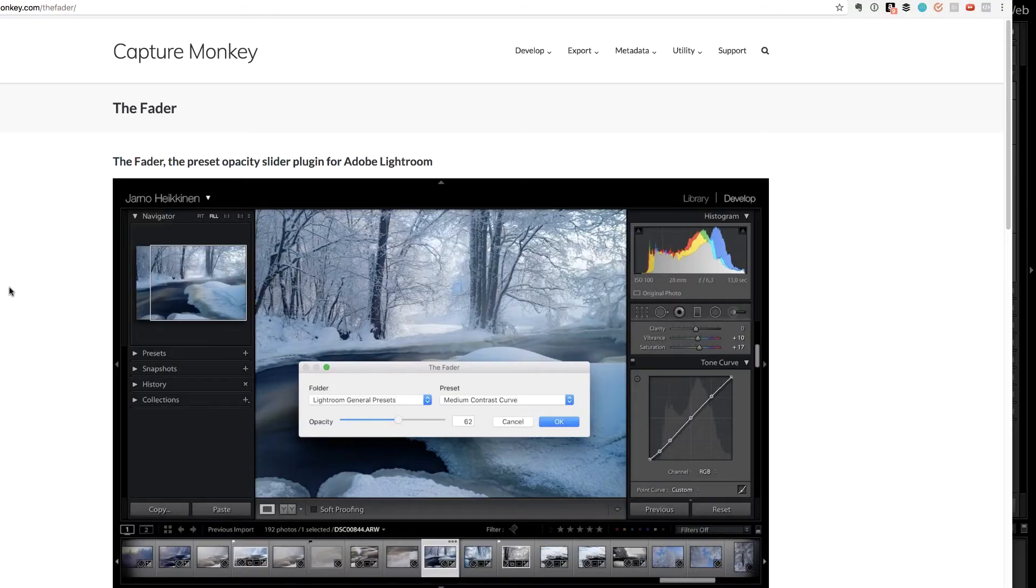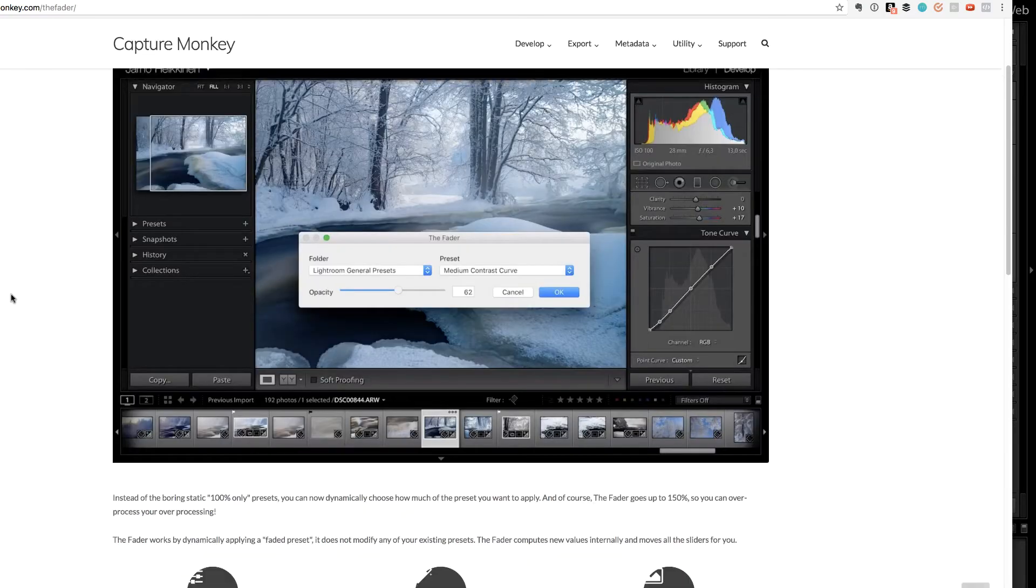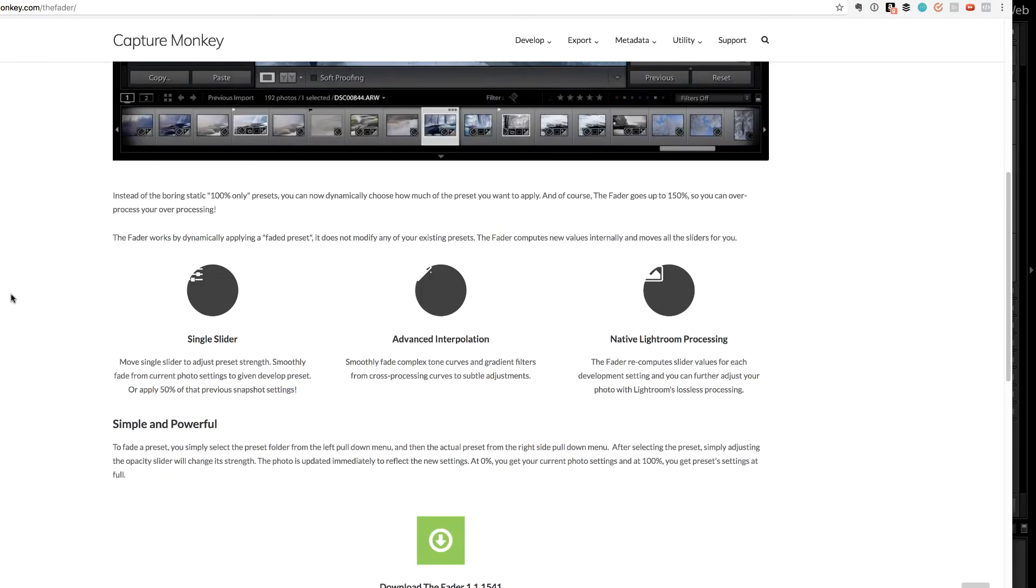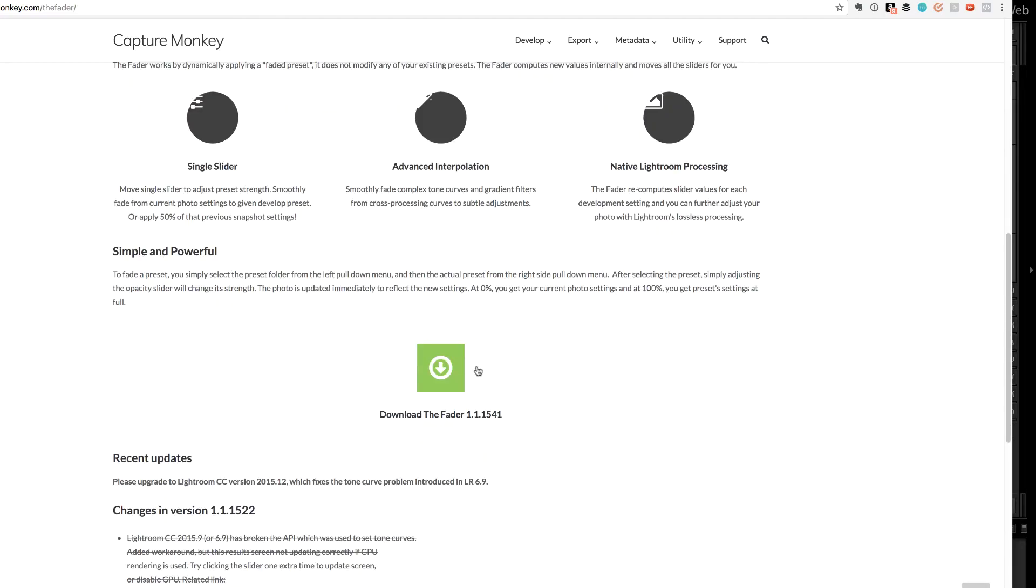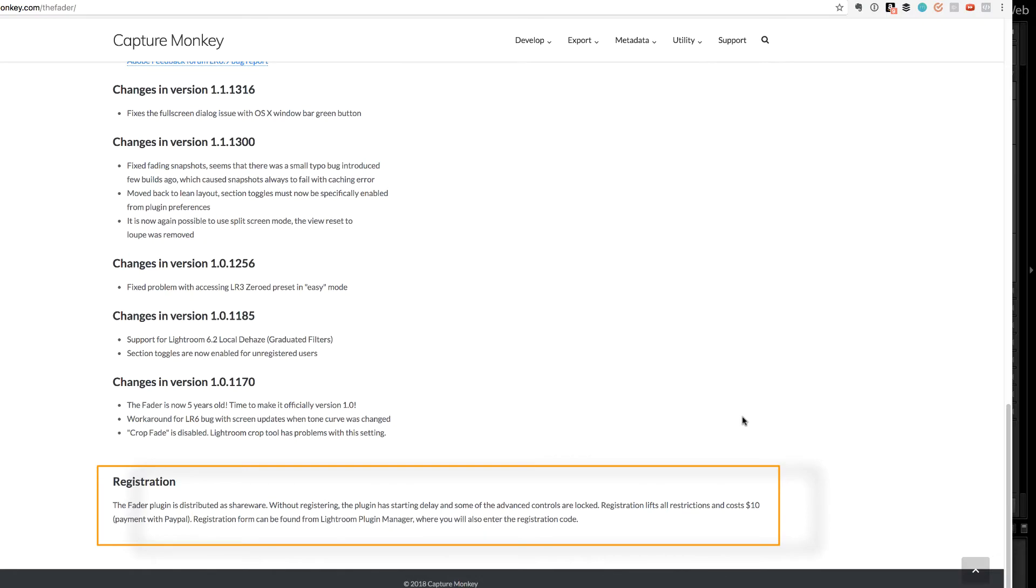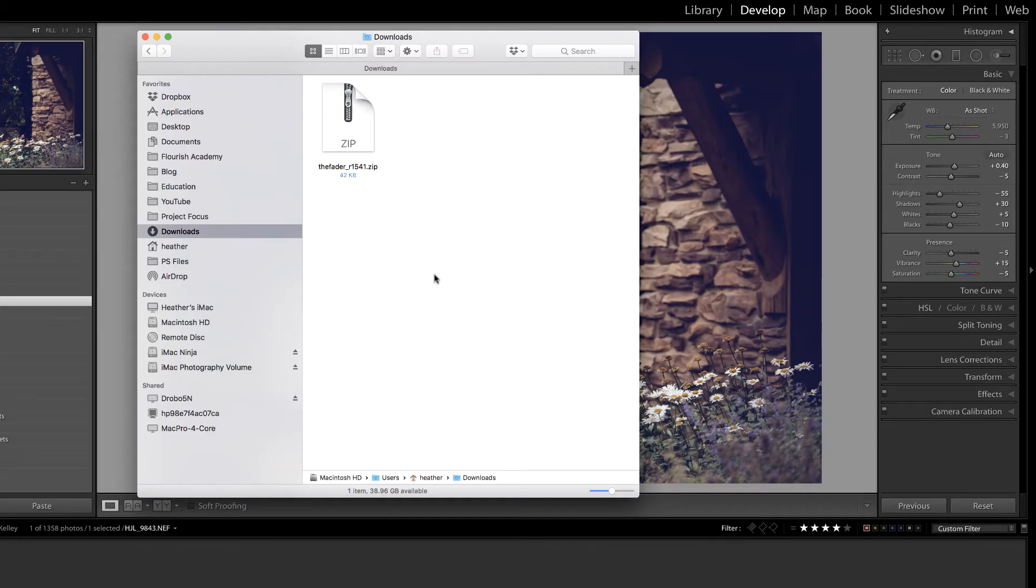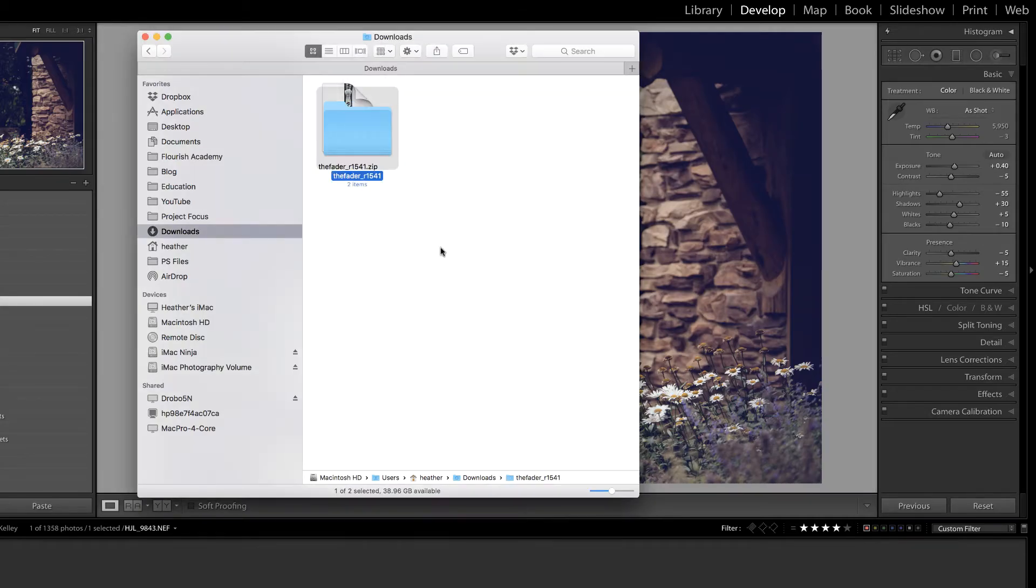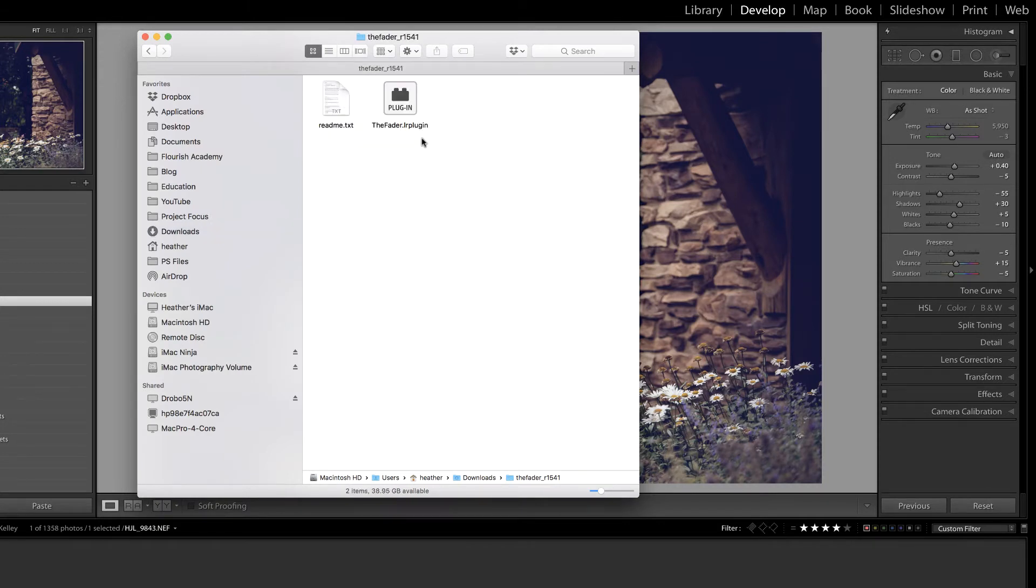I found this over at capturemonkey.com slash the fader. So what you need to do initially is download the fader and you'll notice that they have a free version as well as a paid version. You'll just have to determine what works best for you. Once you have that file downloaded, you'll need to jump over and unzip it and you'll see that the plugin is inside of that folder.